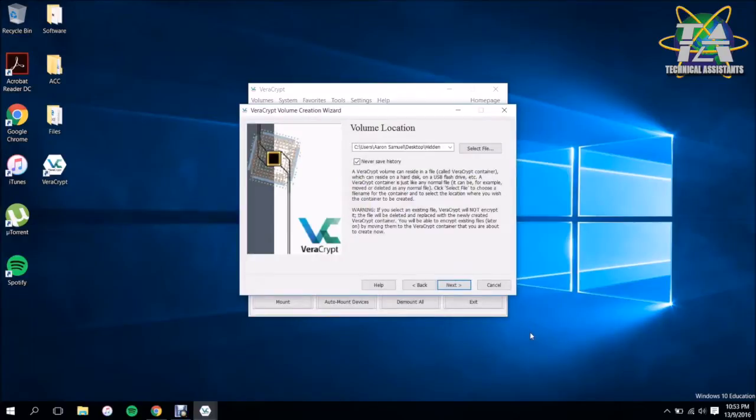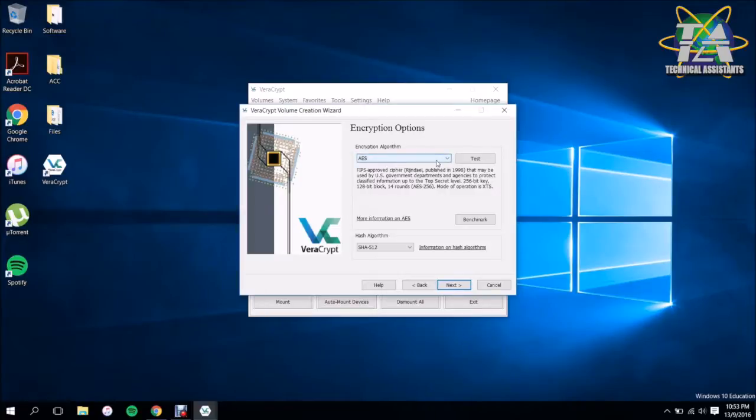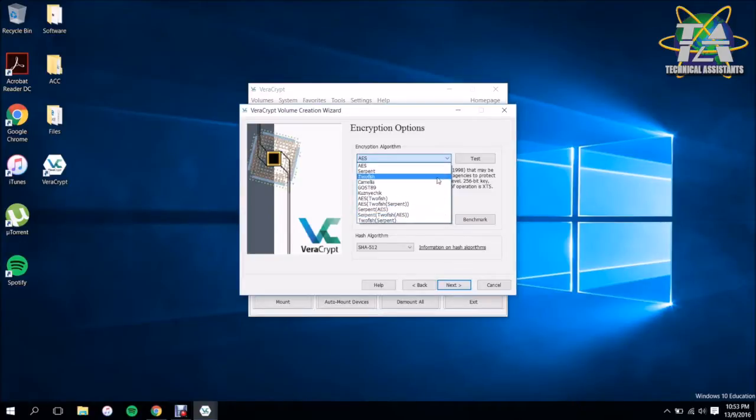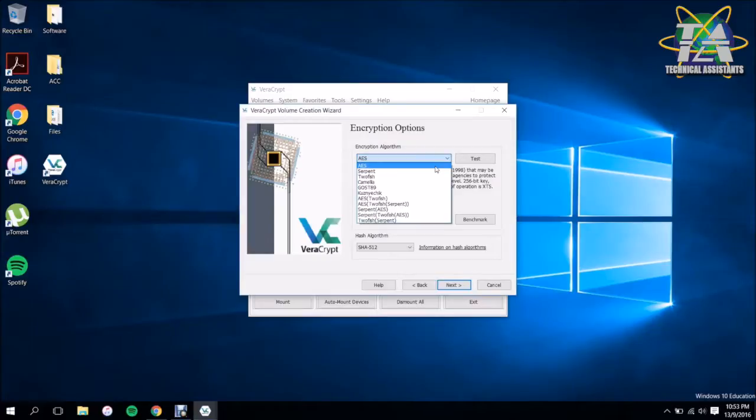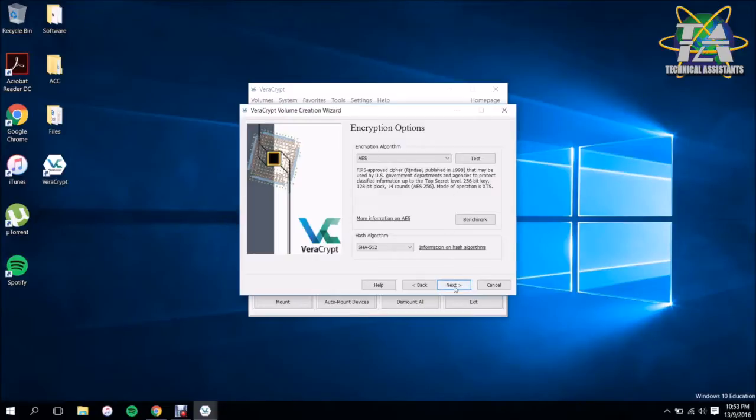Then we're going to have a few different ways and a few different encryptions you can choose from. These major ones are used by different companies and different organizations. Here you have the standard AES is actually used by CIA in the United States. So you just click Next.